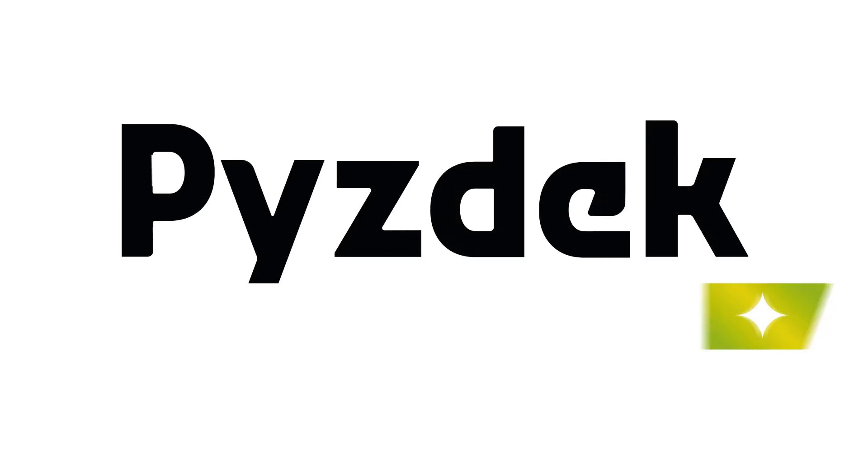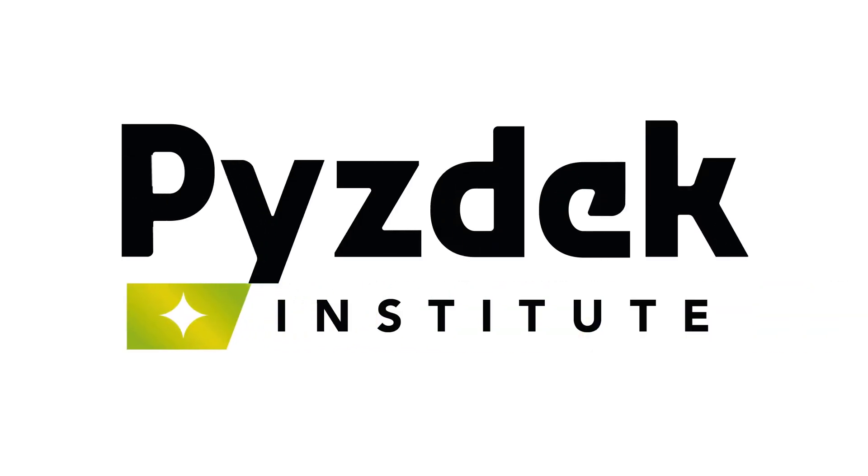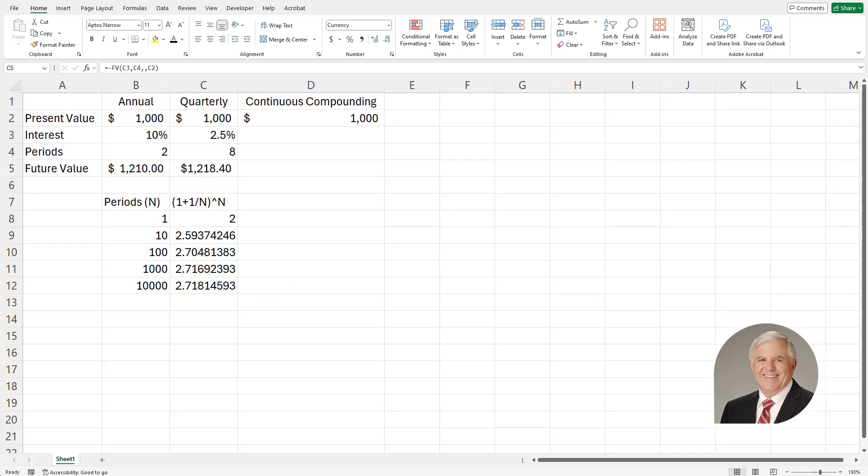Piesdeck Institute. Before I show you how to calculate continuously compounded interest using Excel, I want to give you some background on it.